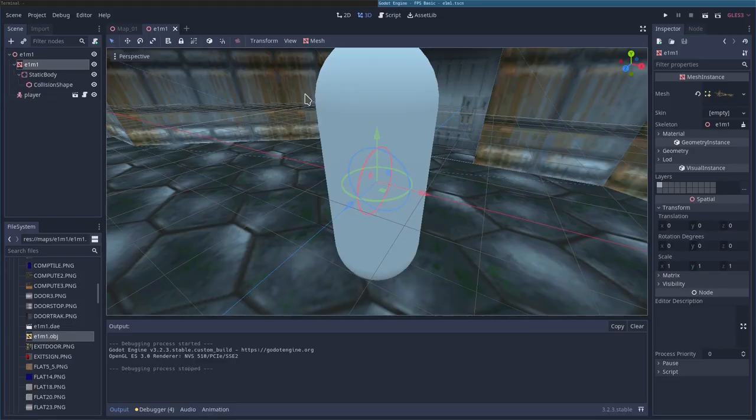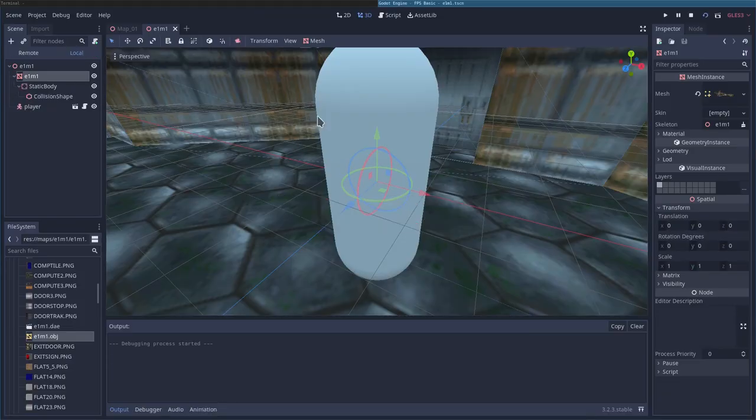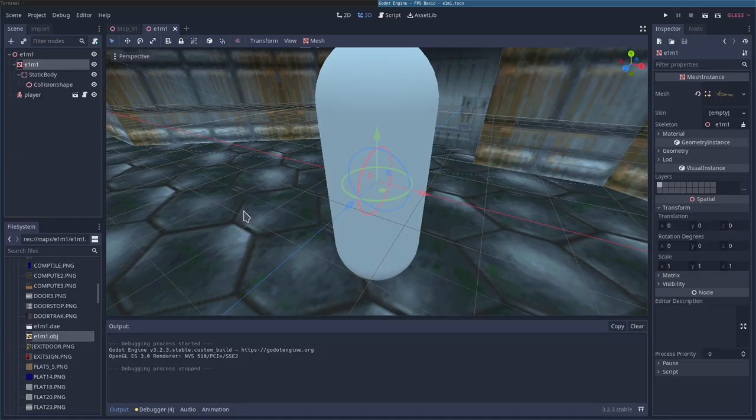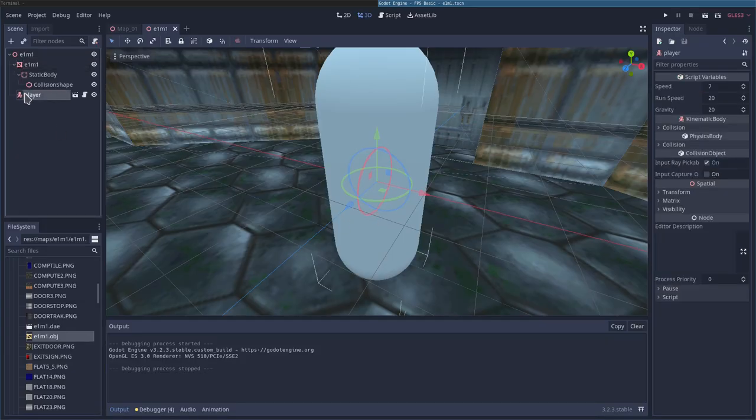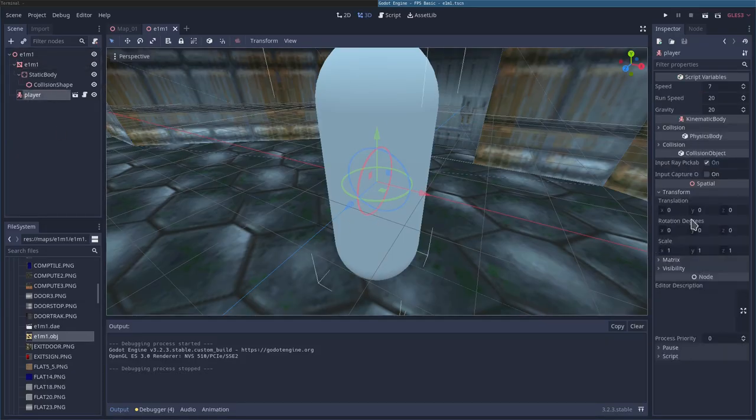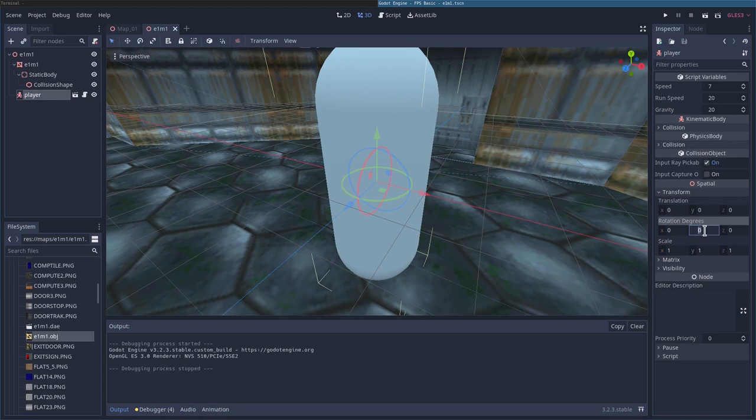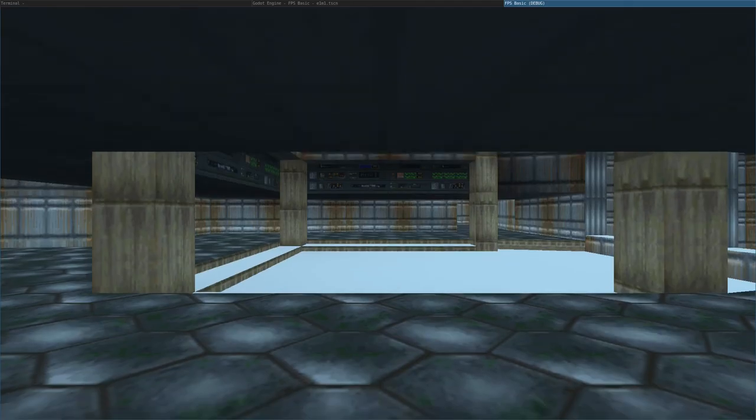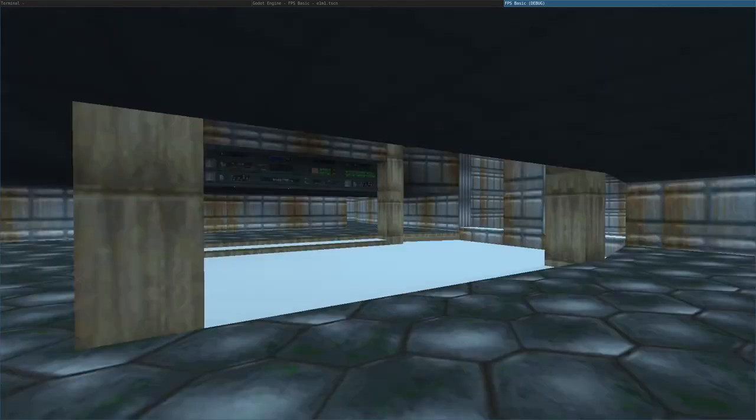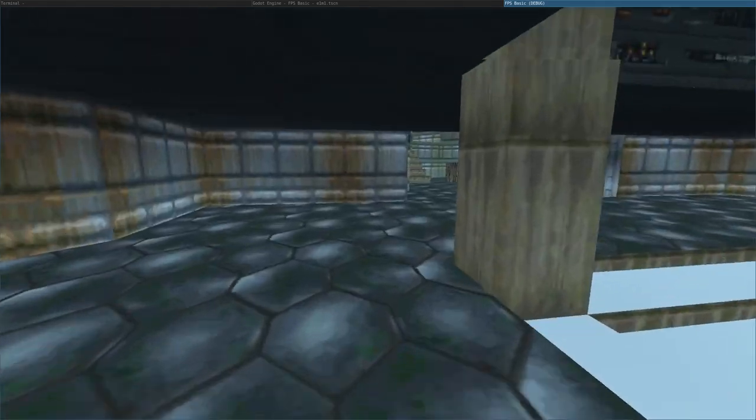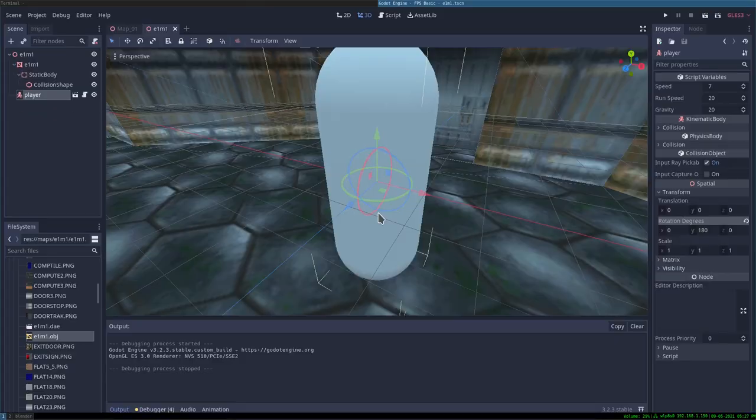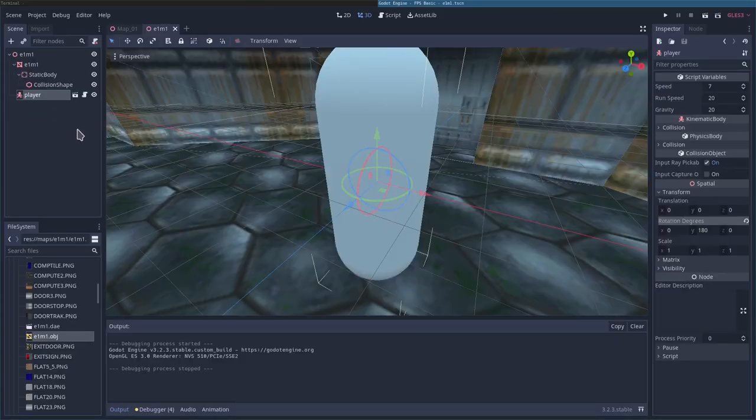One other thing we can do is, if I start this off again hitting F6, I'm facing the wrong way. I can choose my player and I can say transform, rotate on the Y, 180. And now if I hit F6, I'll be facing out the way you would be normally in the Doom game.